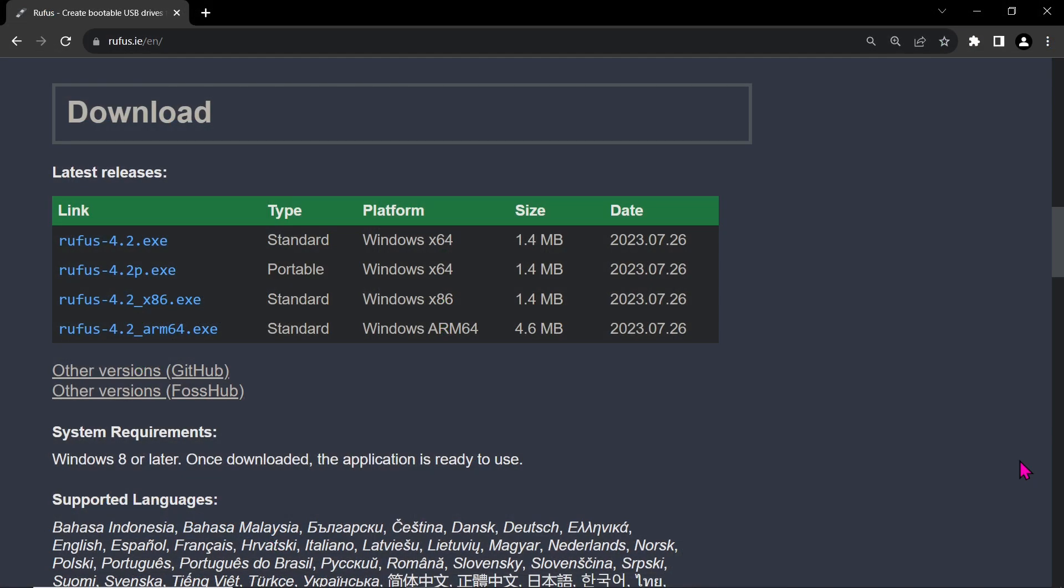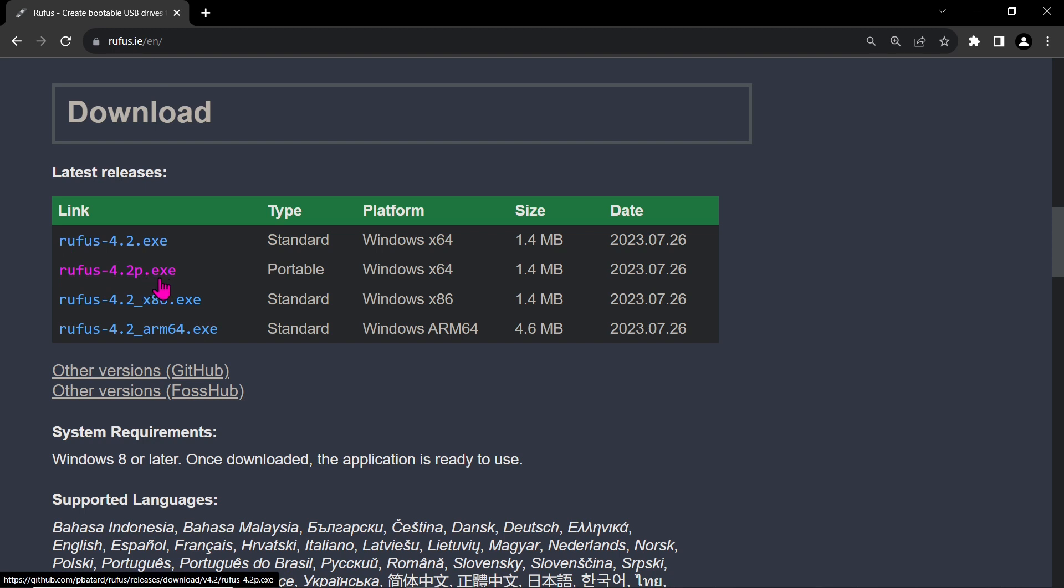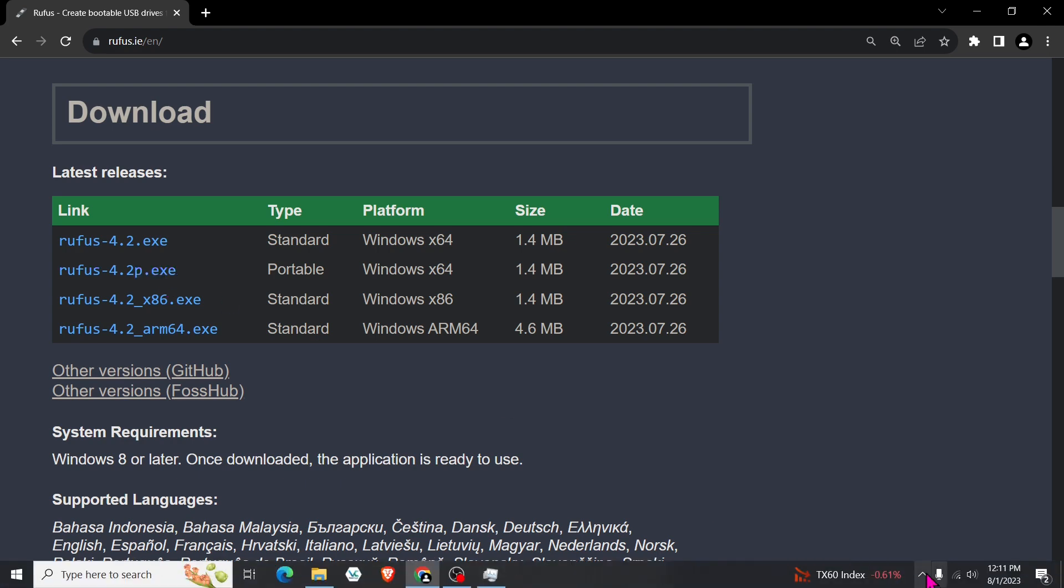To create a bootable USB flash drive, we'll also need Rufus 4.2 portable version from the Rufus website. This utility is incredibly handy for formatting and creating bootable drives, and it's a lightweight tool with a file size of only 1.4 MB.